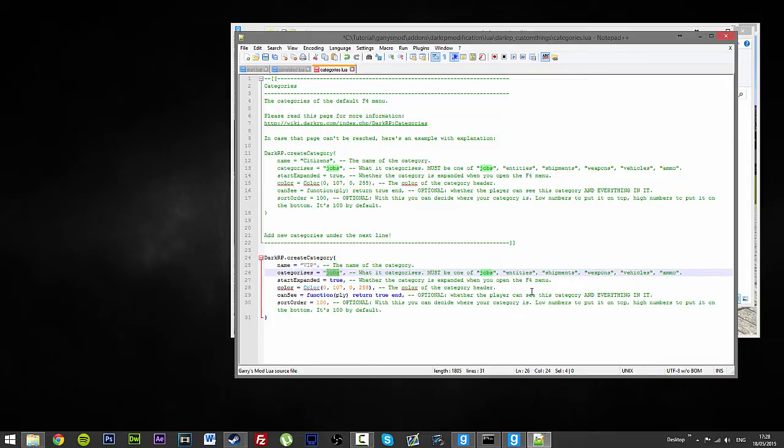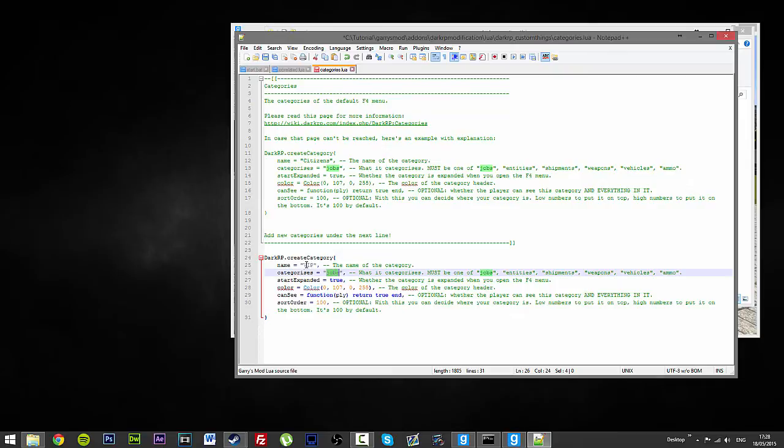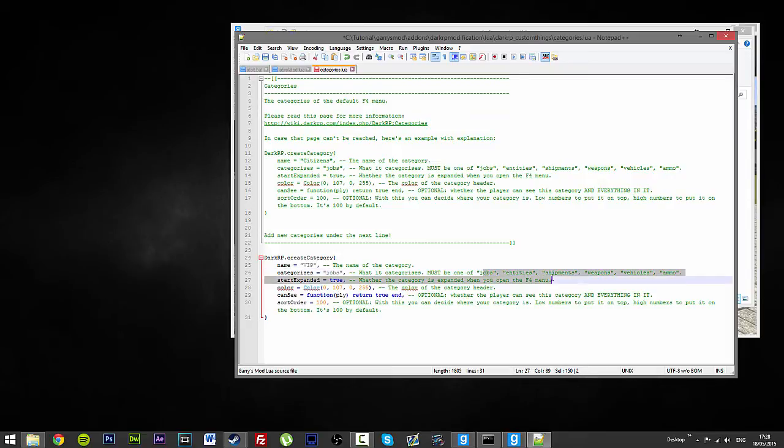This will be jobs. The categories can be jobs. So, this basically categorizes jobs. So, this is what it is for. If I am going to make a certain VIP ammo, then I will change it to Ammo. If I am going to make a certain vehicle, vehicles, weapons, they are all here. This is nice and easy.